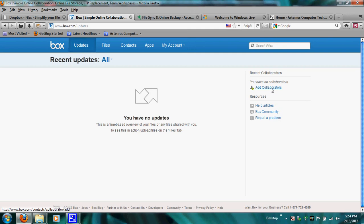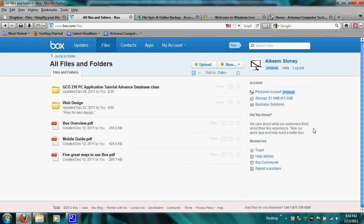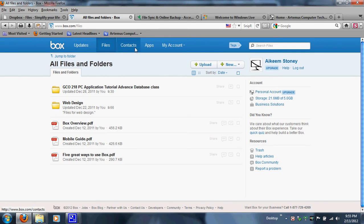My personal Box account shows recent files and I can see I'm only using 21.6 megabytes of my 5 gigabytes. They also have business accounts for small businesses and enterprises. Box does not have a referral program like Dropbox where you can receive 250 megabytes per referral — that's a main difference between the two. Box and Dropbox are totally different: Dropbox is more for personal and home users, while Box is more for business users.